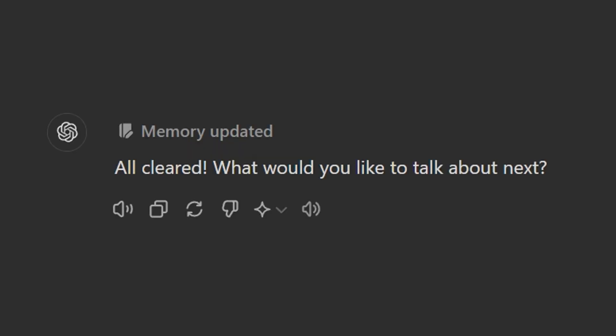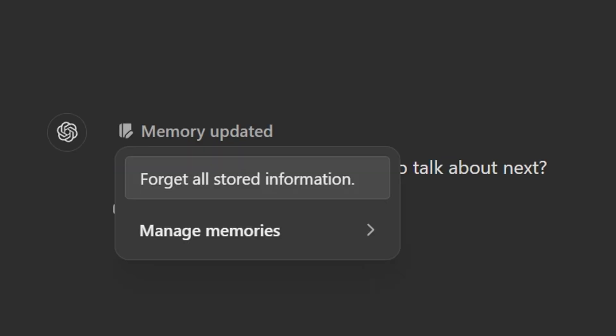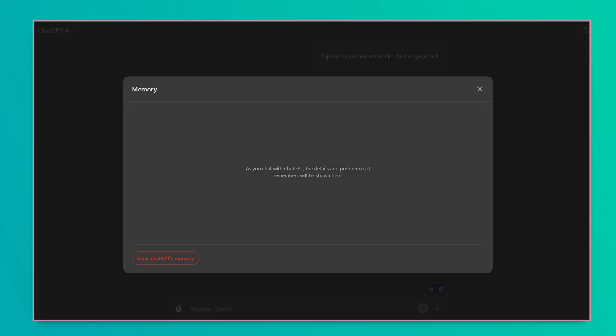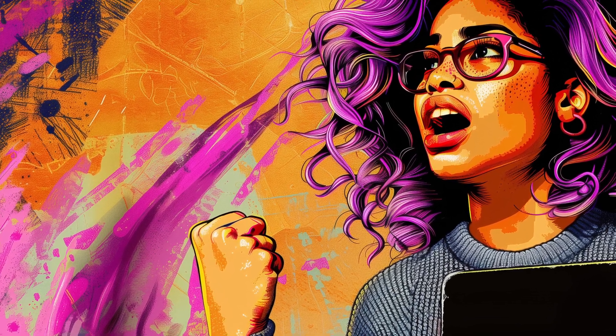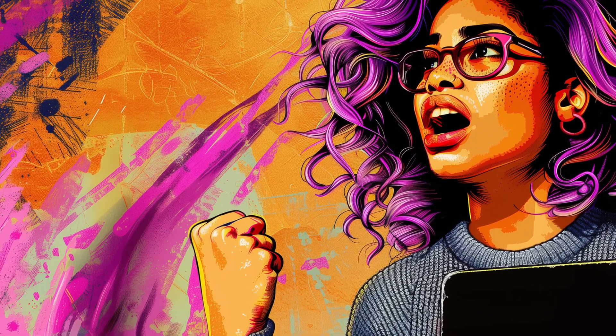All cleared! Wait! Memory updated? Forget all stored information? Oh my god! Did you just clear out all of my carefully crafted memories? Oh my god! You stupid bot!